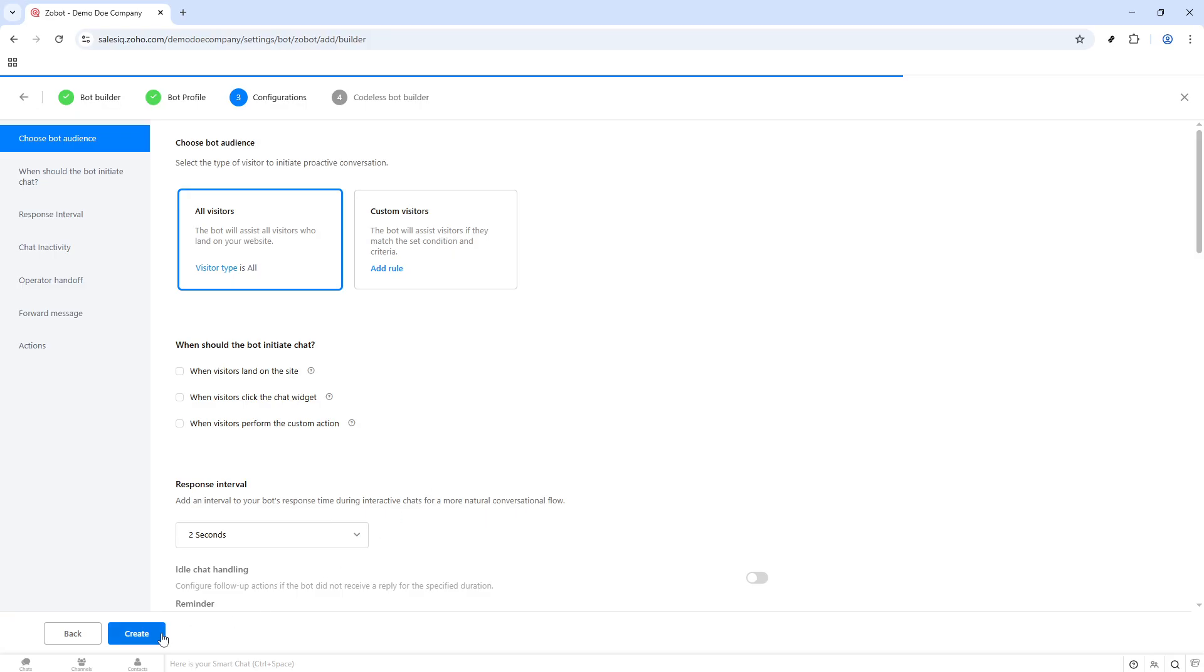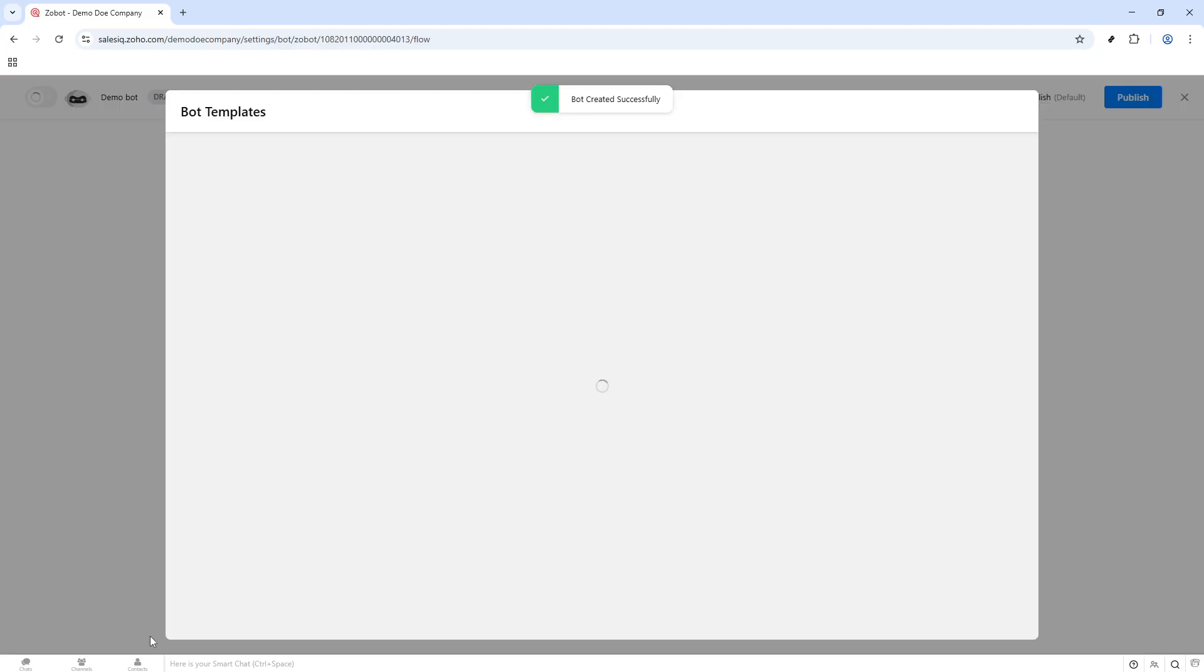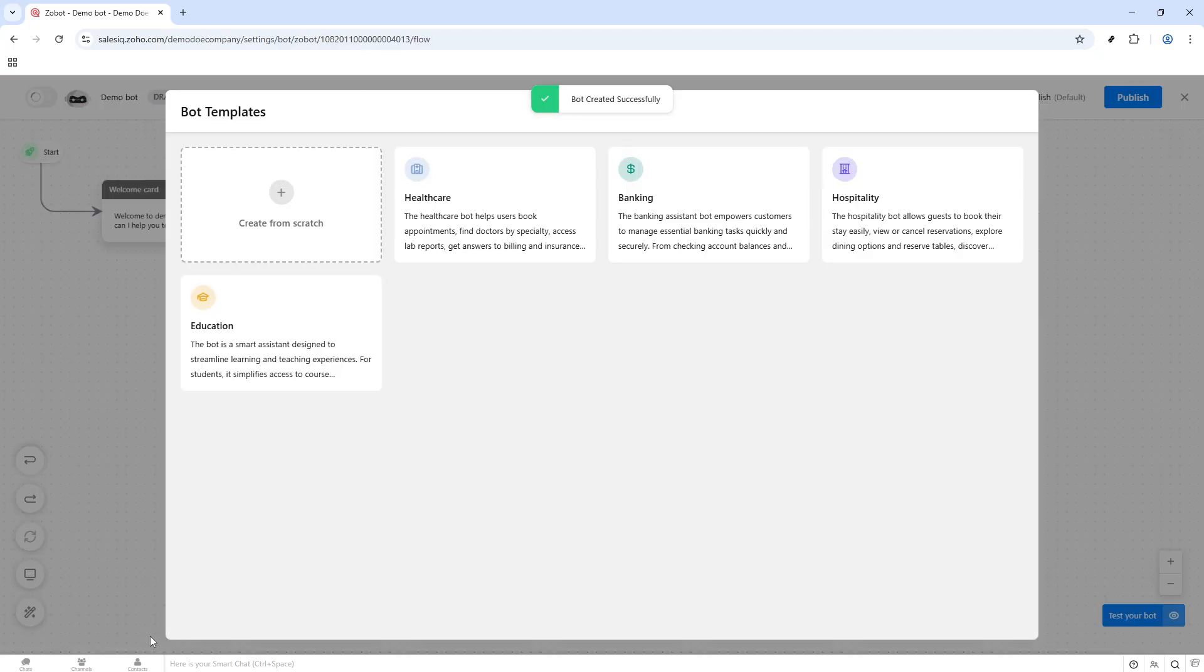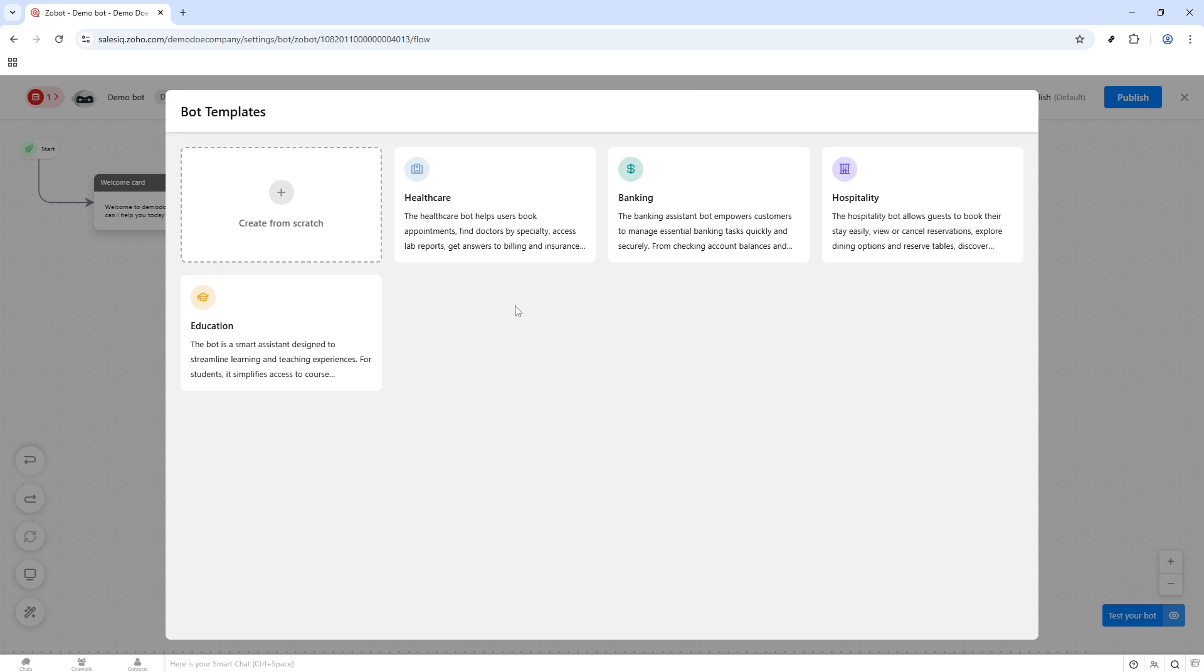If you're considering leveraging AI to enhance your chatbot's capabilities, you have several powerful options at your disposal. Choosing Zia skills allows you to tap into AI-driven responses that are designed to improve over time as they learn from interactions.